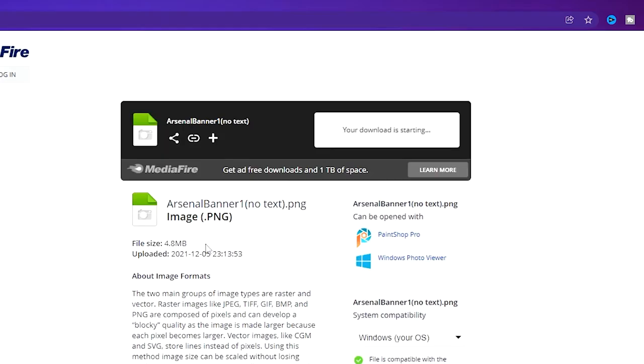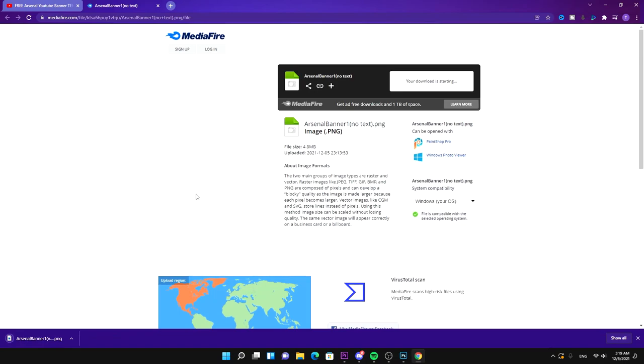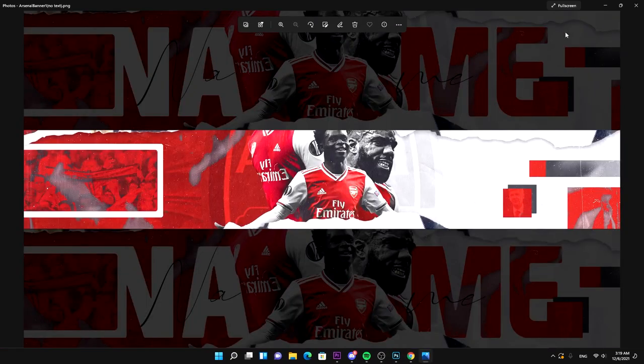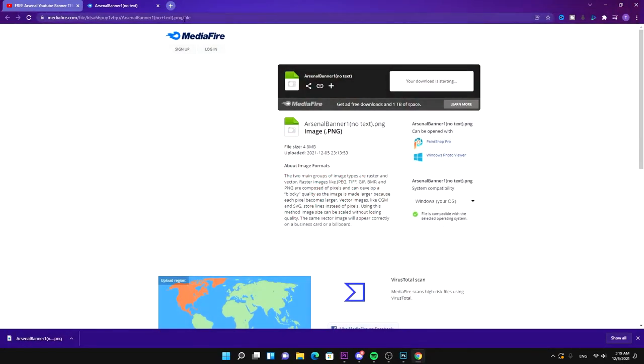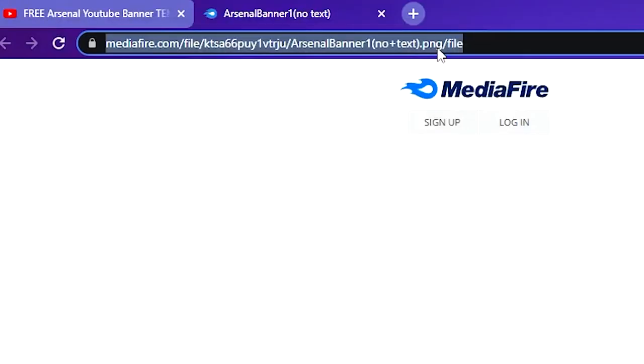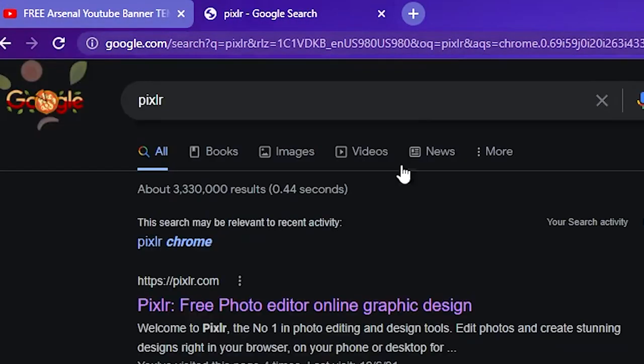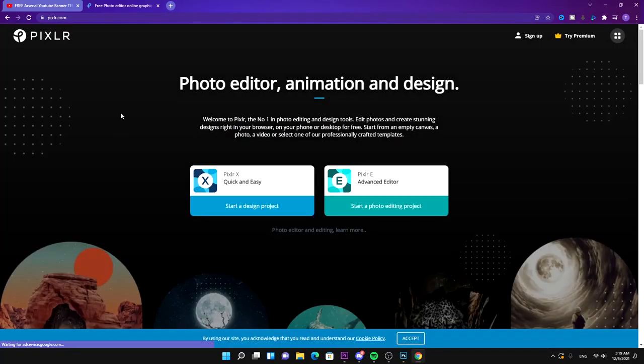Load it into whatever photo editor you want to use to put your name in. For my example, I'm just gonna use Pixlr. It's free and it's easy to use, so that's a win-win.